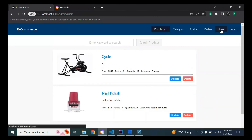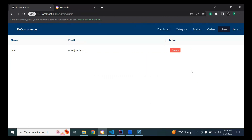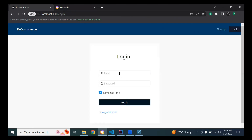In the user component you can also see the registered users, and the admin can also delete a user. Now let me log in as the user.